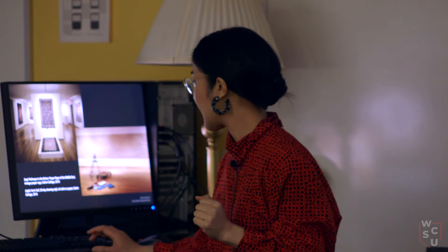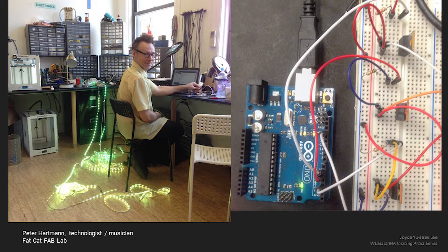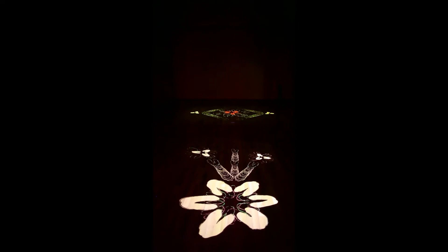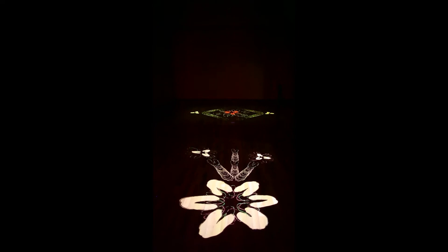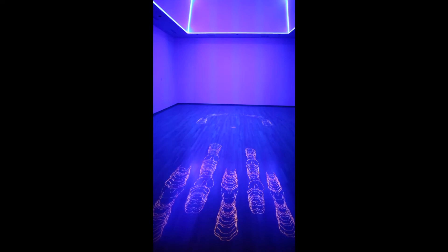I collaborated with a guy who runs the Fat Cat Fab Lab in the West Village in Manhattan — a musician and also a kind of hacker — and we used an Arduino to create a motion-sensitive LED installation. The gallery had a unique 22-foot skylight that is a cube over the center of the gallery. My body drawings were animated in the patterns of the vintage prayer rugs — I took five different historical patterns and animated my body shapes to recreate a digital prayer rug across the gallery floor. When you walk under the skylight, it senses your presence and turns on and changes colors.